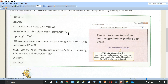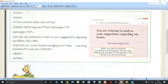Let us see how to do it. They have used the HTML tag, then the head tag, then the title tag. Inside the body tag they have given a background color of pink, left margin as 75, and top margin as 50. Inside the body they have written text inside an H1 heading: 'You are welcome to mail us your suggestions regarding our books.' Then a line break using the BR tag.